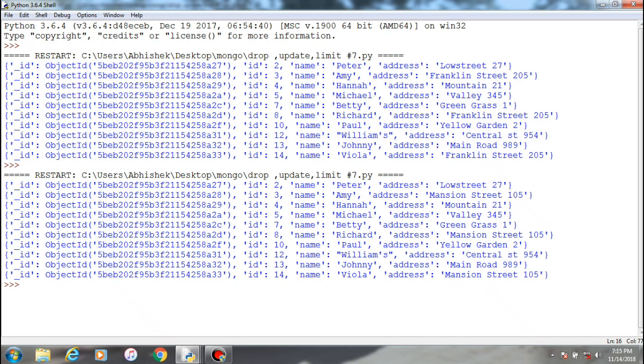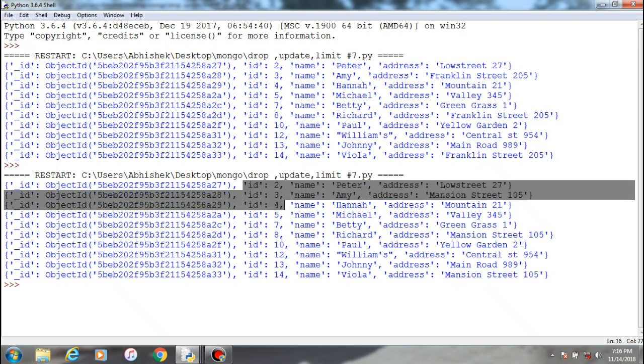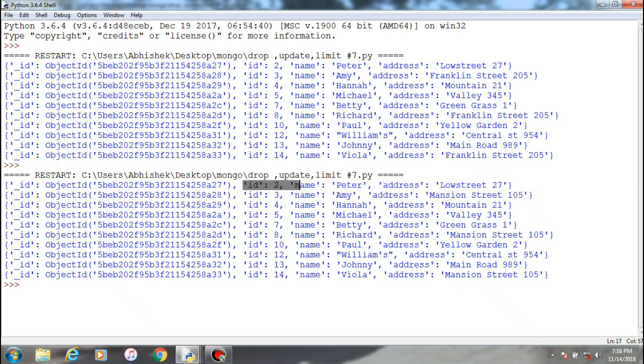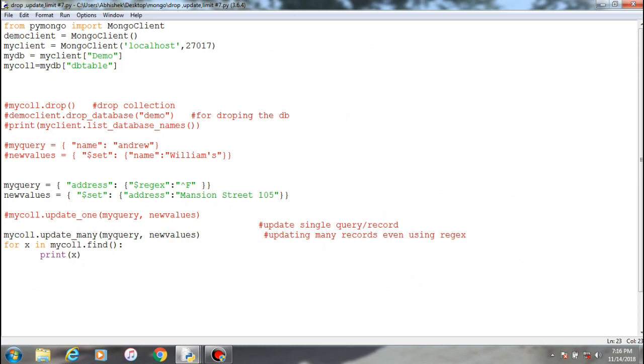Now, what limit function does is that it will try to provide only the number of records which the user has passed. For example, if I only want to see records between two to five, so these five records I want to see.